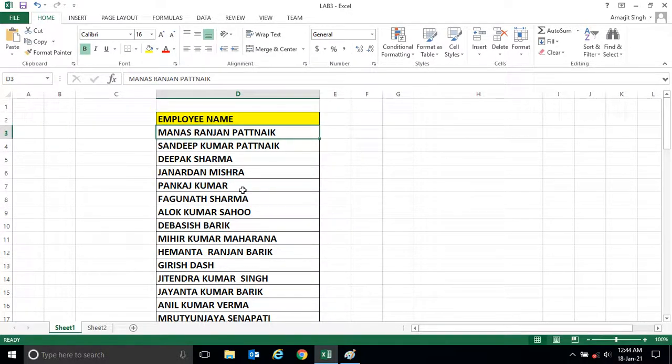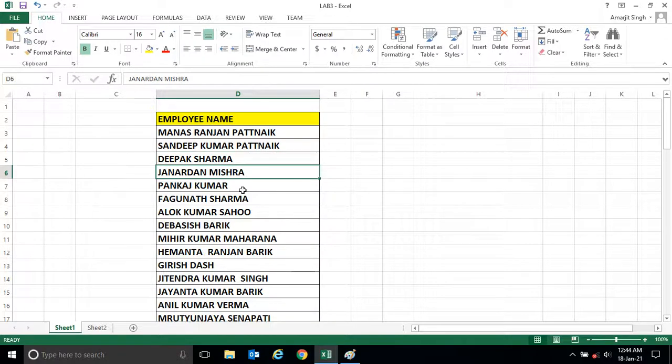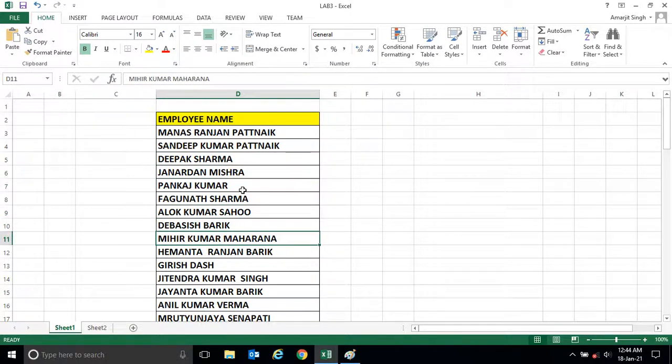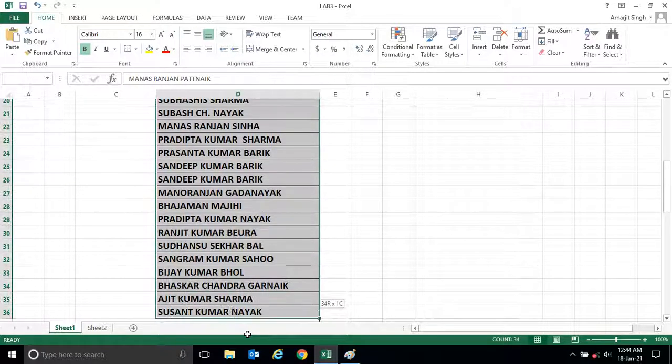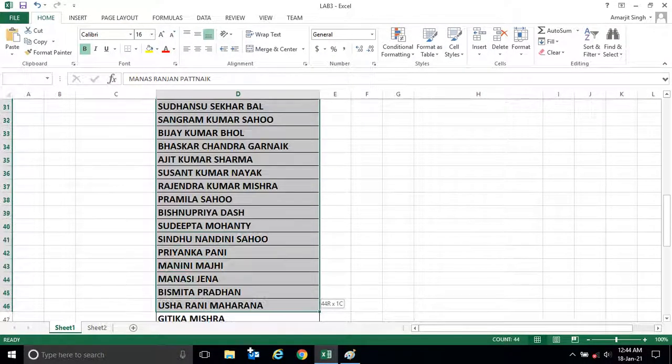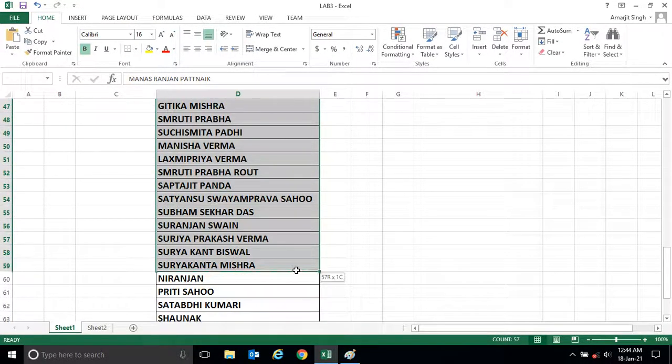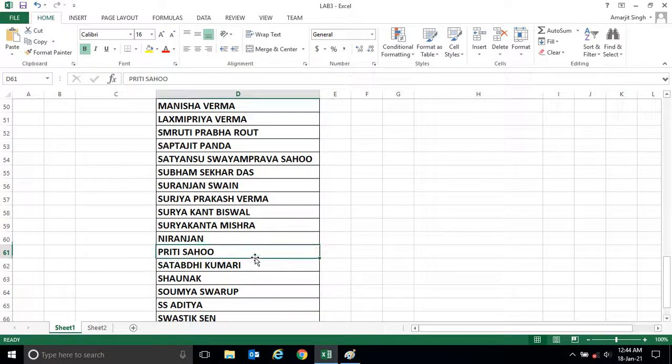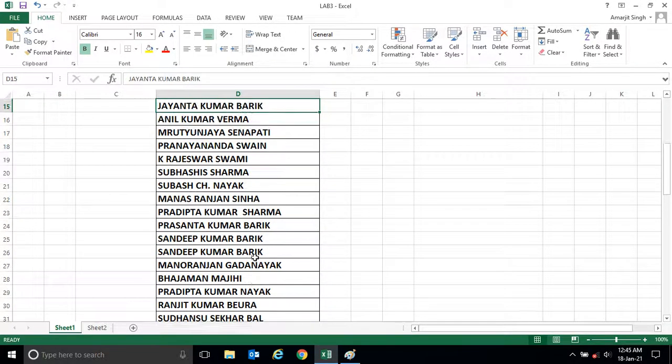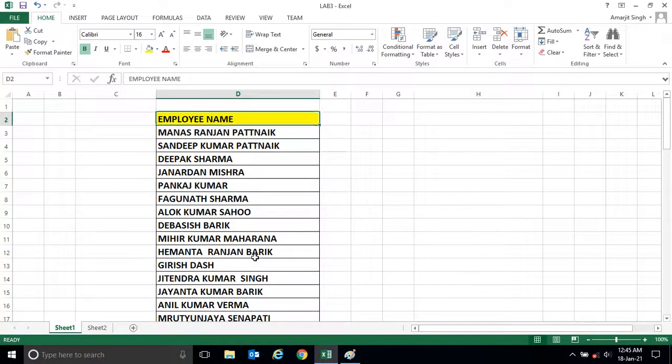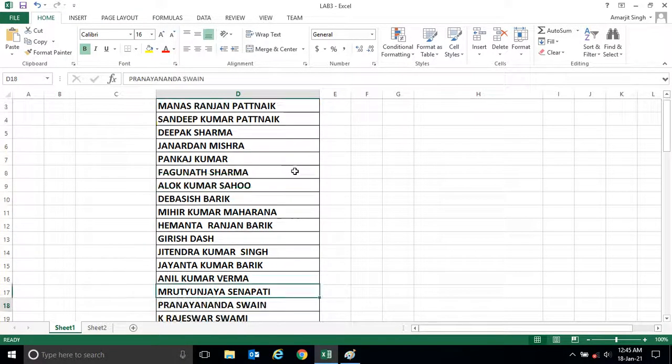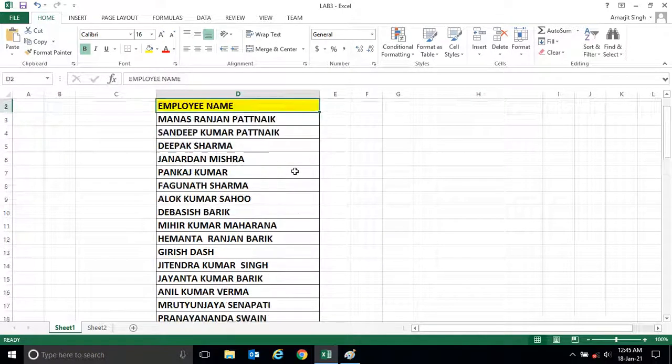From Z it will be at the first cell, then followed by Y and so on up to A. So suppose if you have a set of names here, I want to sort this name in ascending order. As you see there are number of names, it will take time to select all the cells.